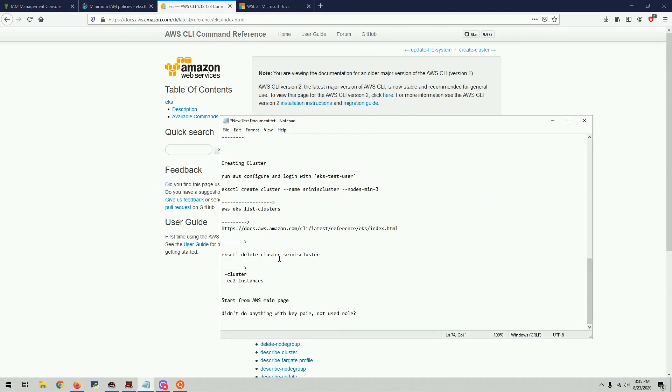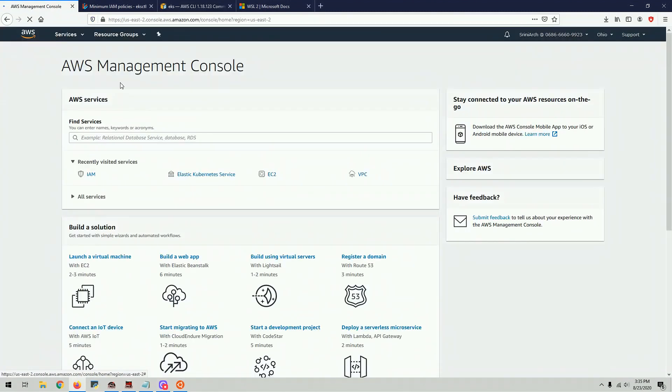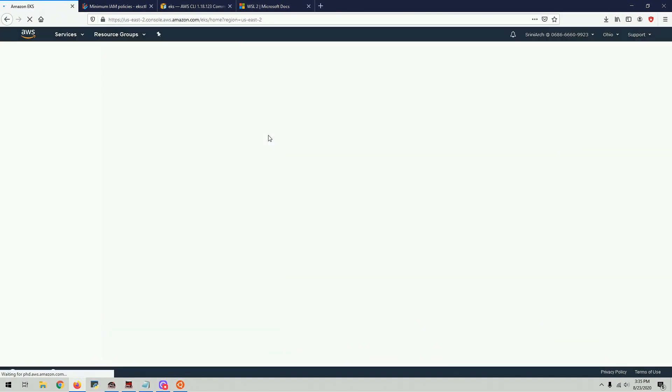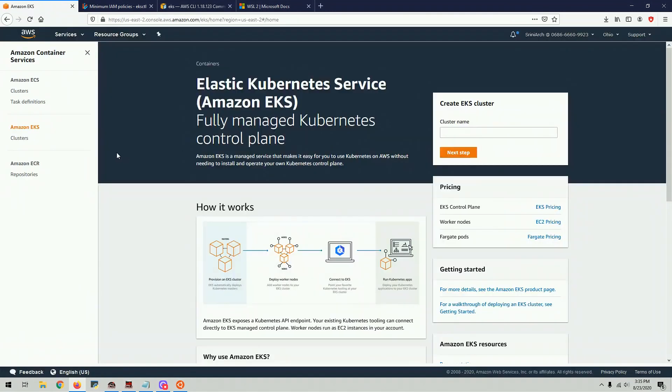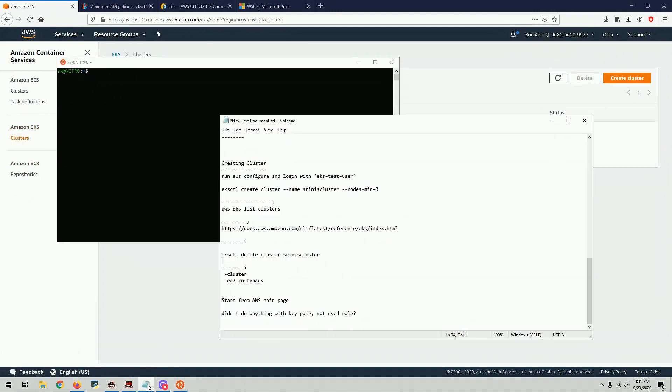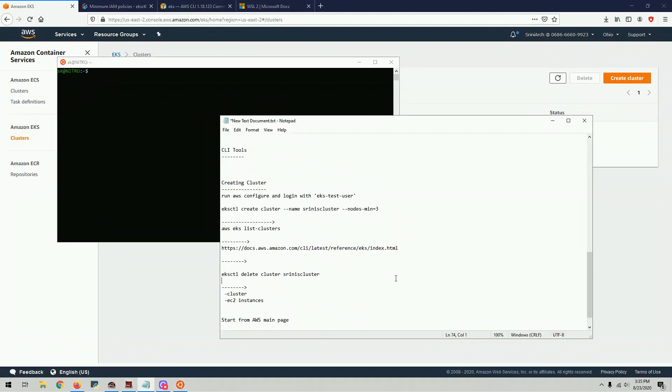So as you saw before here, let's go to EKS here. I have no clusters. Alright, so what I'm going to do is I'm actually going to create a cluster from here. I have to run EKS create cluster.